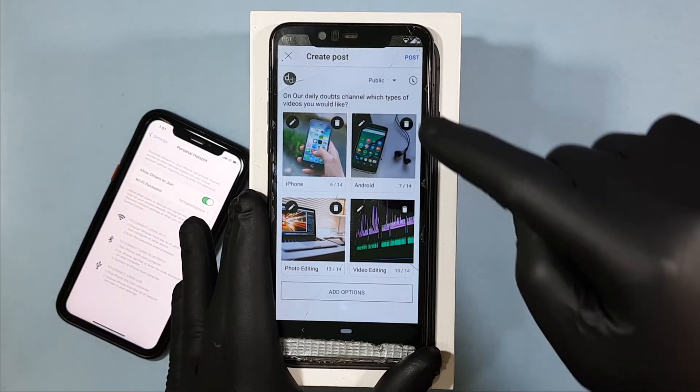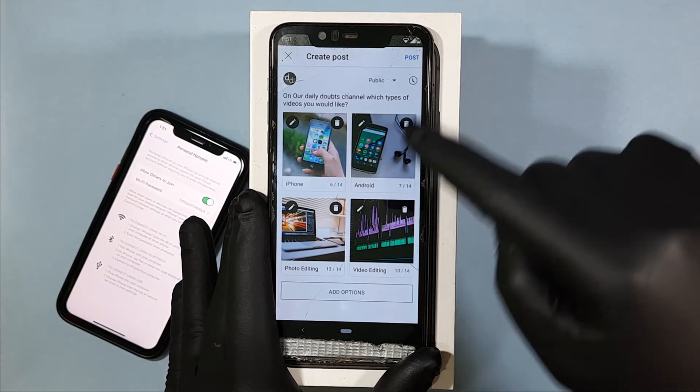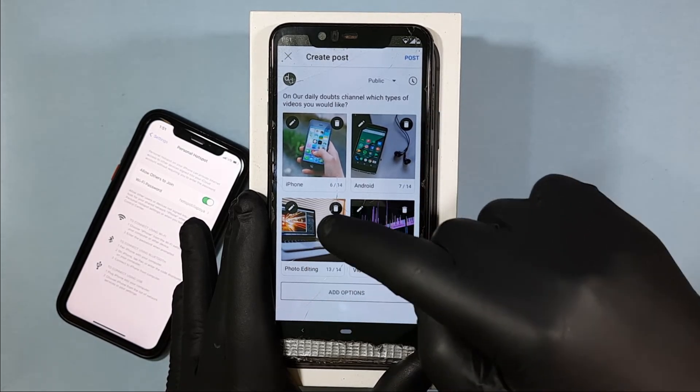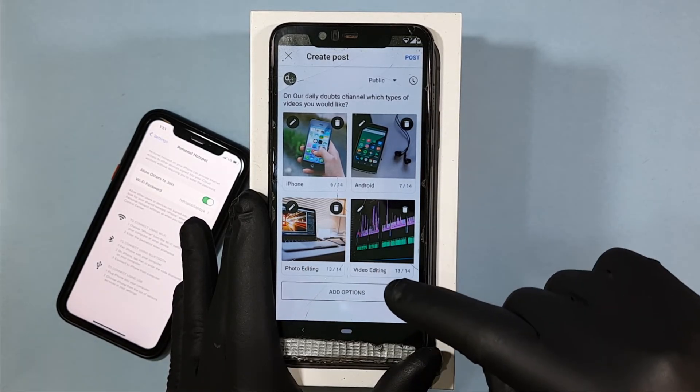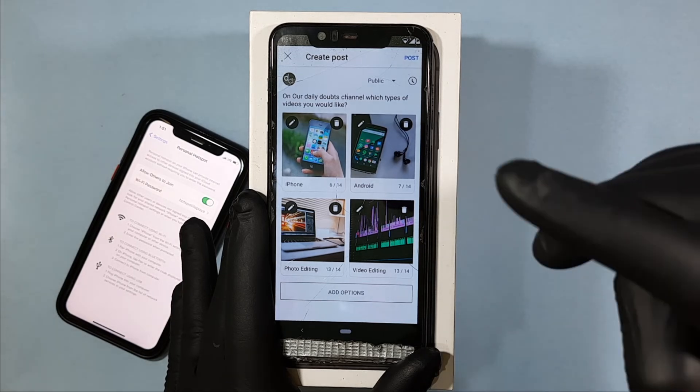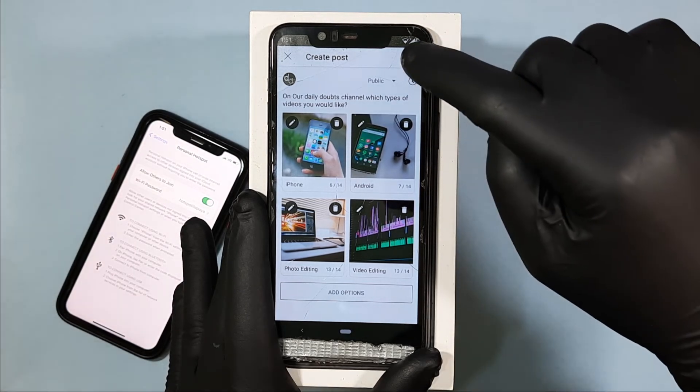The four options are: first iPhone, second Android, third photo editing, and finally video editing. Once you're done, click 'Post'.